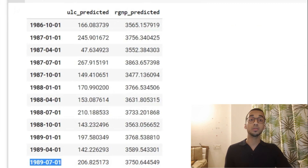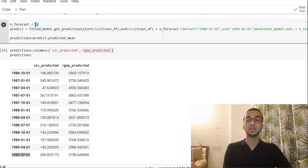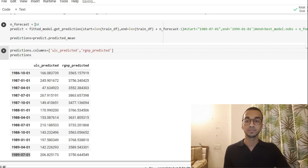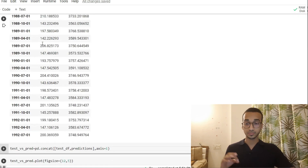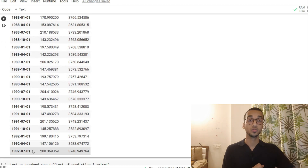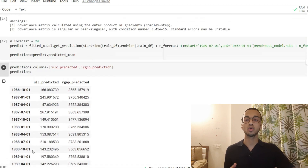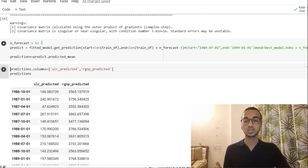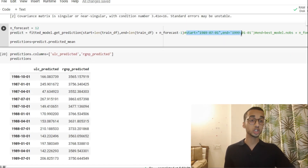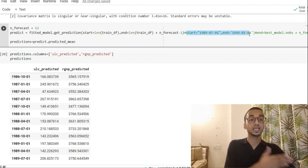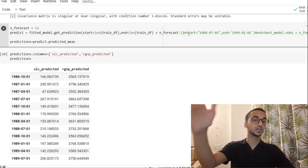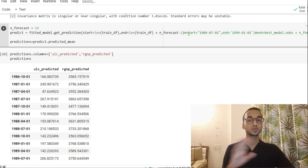If you want predictions further into the future, simply vary this parameter. For example, setting it to 24 and running the same code gives predictions up till 1992. I can also specify starting and ending dates instead of index positions. I'll comment that and leave it in the GitHub repo for you to explore.